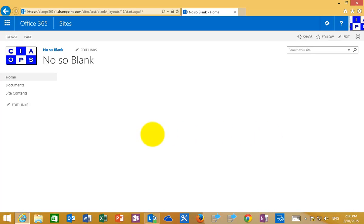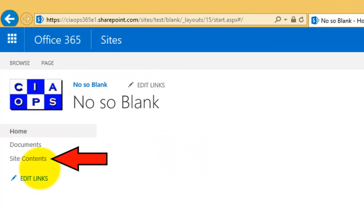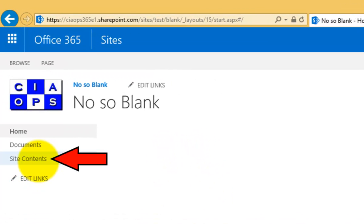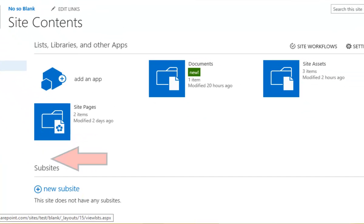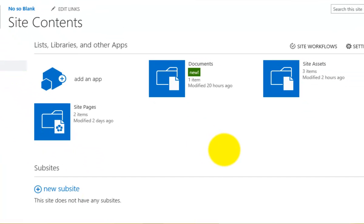So the way we do that is we first navigate to the parent, where we want to create the sub-site beneath, and then we select the site contents option from the quick launch menu.